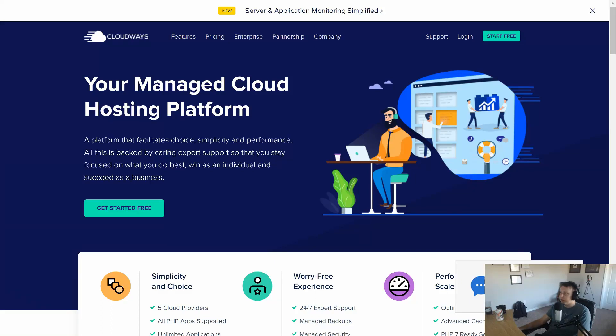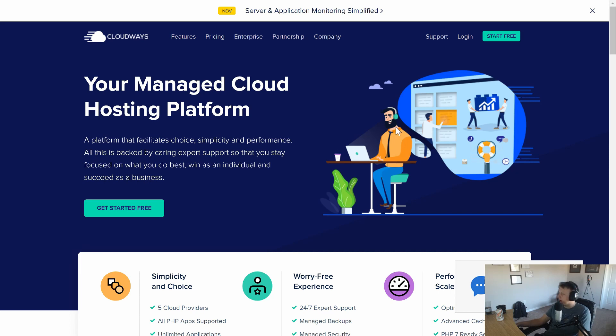Hey guys, today I want to talk to you about Cloudways platform, cloudways.com, which is a cloud hosting provider.